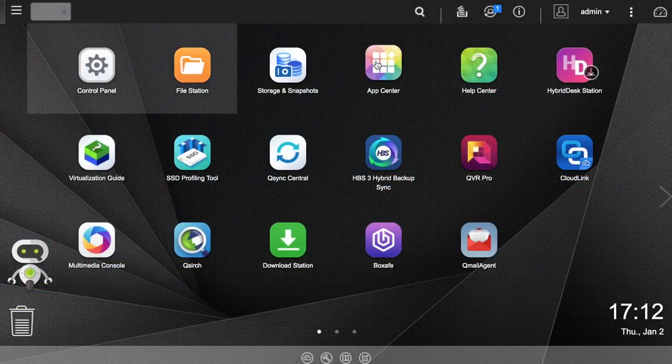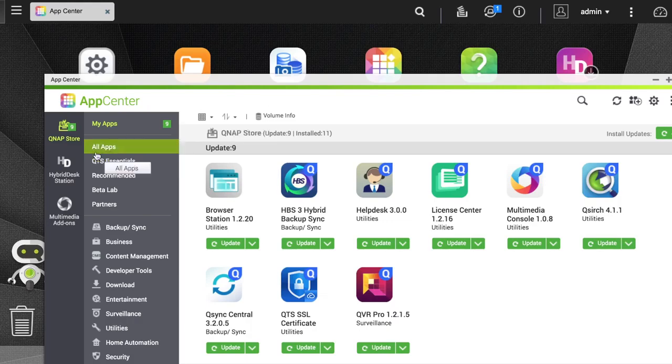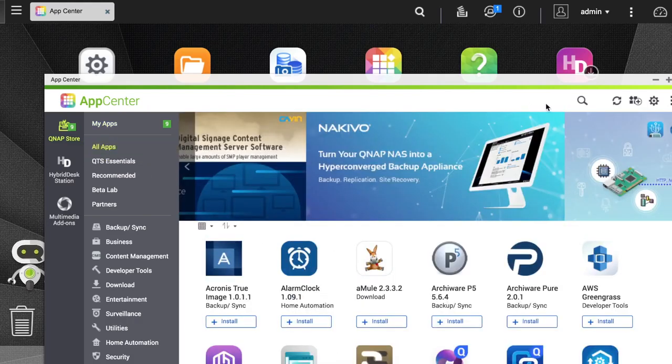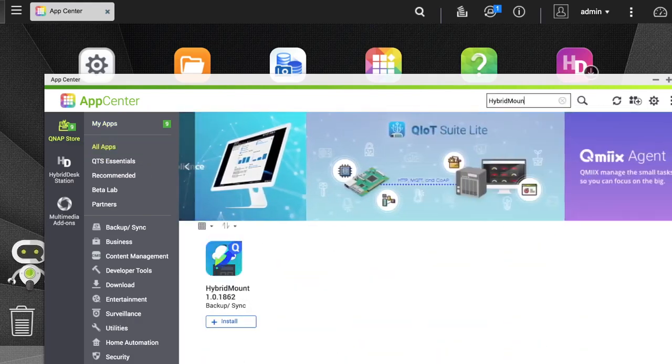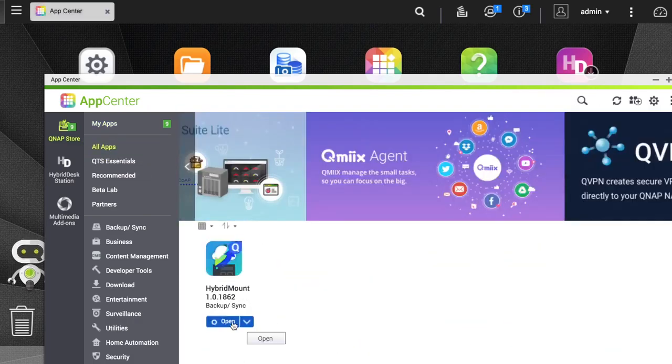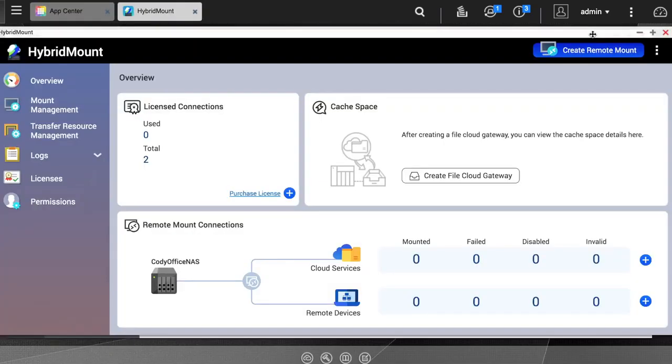In this tutorial, we'll be going over how to mount a cloud service on your QNAP NAS using hybrid mount. Start by installing the hybrid mount app from the app center, and then open it.